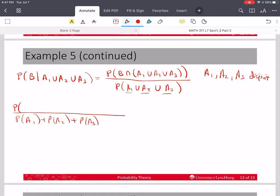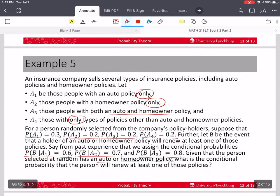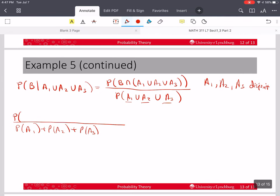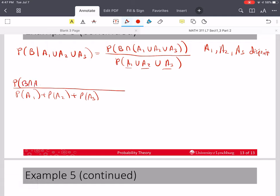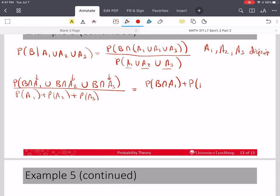On the top, I distribute the intersection: (B∩A1) union (B∩A2) union (B∩A3). Since A1, A2, and A3 are disjoint, the intersections with B are disjoint as well. So again I can use the axioms of probability, and the probability of the union of disjoint sets is just addition: P(B∩A1) + P(B∩A2) + P(B∩A3).